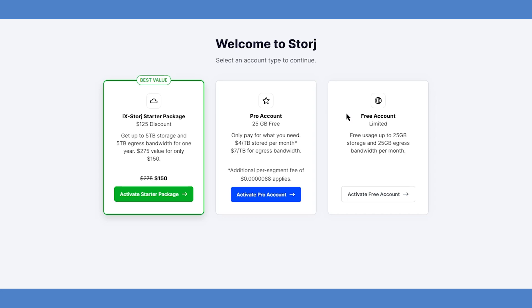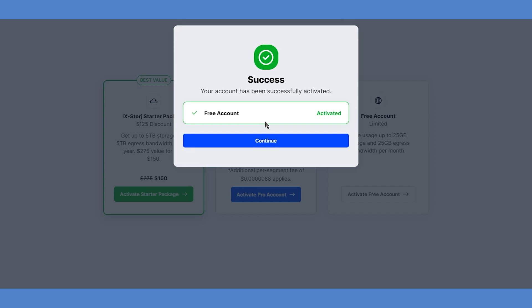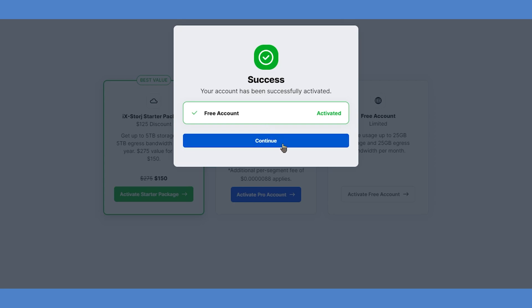TrueNAS users can also get a special discount with the ix.storej starter package. By paying up front, you can use up to 5 terabytes per month for only $150 for a period of a year, which represents a $125 discount. Starter package users that grow beyond 5 terabytes will pay the usual professional rate of $4 per terabyte per month for extra consumption. Once you've selected a plan, you'll be prompted to get started with either the web browser or the uplink CLI. We'll get started in our tutorial by choosing the web browser option on the left.